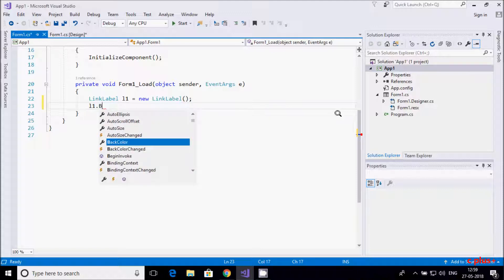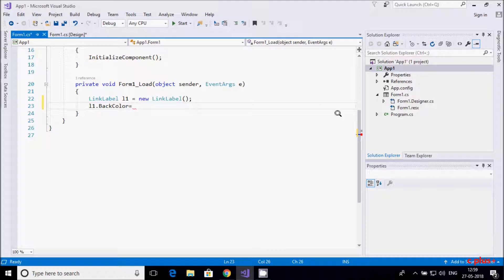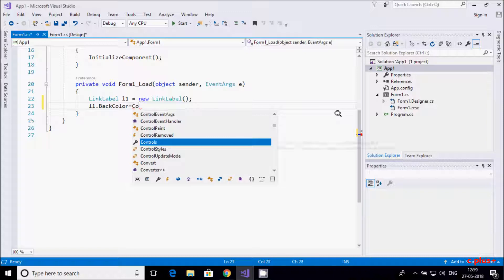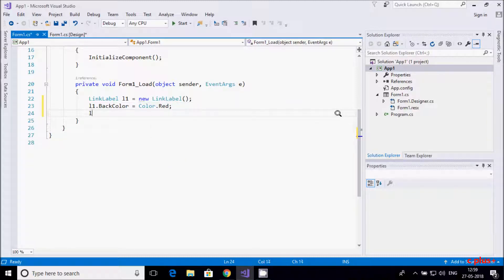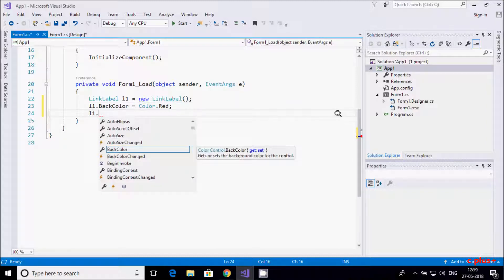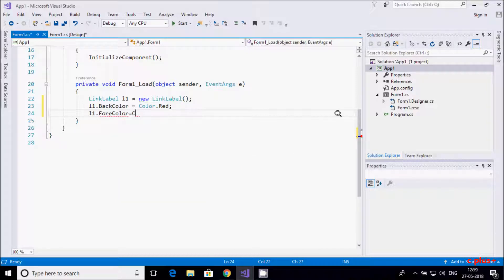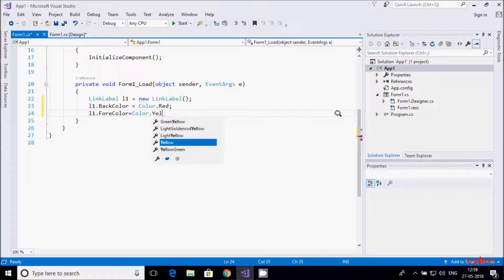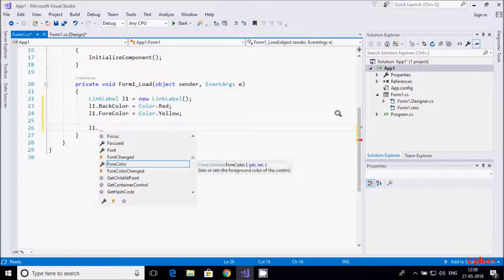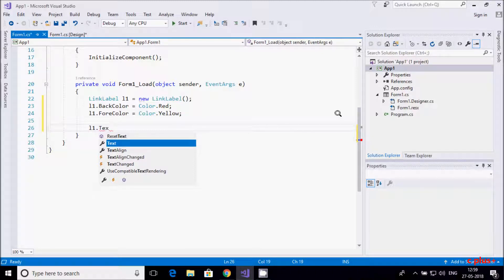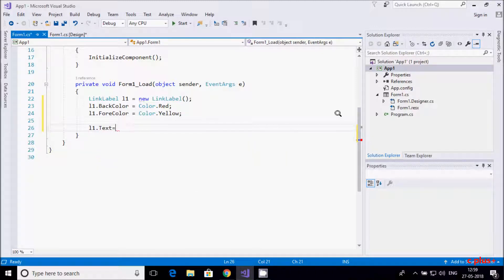LinkLabel is a class. From here you can change the background color — background color equal to Color.Red. Then l1.BackgroundColor equal to Color.Yellow. Next, l1.Text equal to — I am going to write 'link label' as the text to set for the link label.